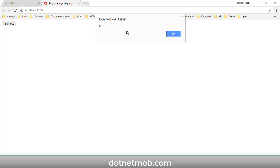In this video we have discussed how to import jQuery into Angular 4 applications. If you found this video helpful please thumbs up, and for more videos like this please subscribe to the channel dotnet move. Have a nice day, bye!